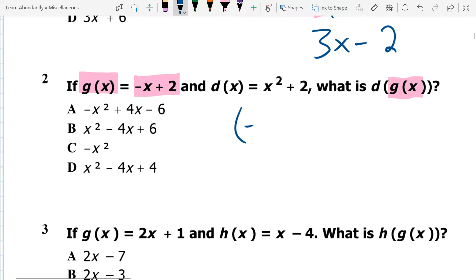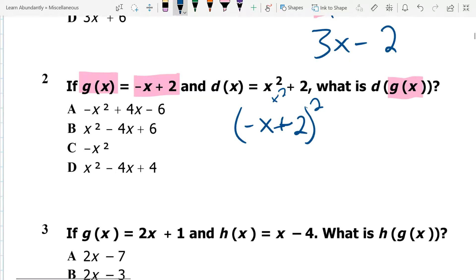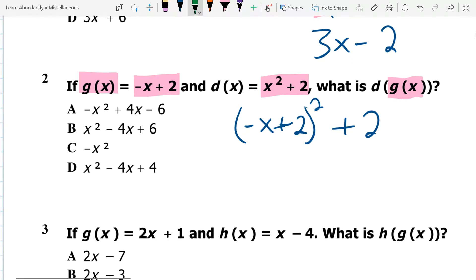I'm just writing the g of x term. So all of that used to be just x. But now it's x squared, so I have to make sure I square that whole thing. I still have a plus 2 on the outside. Hopefully what we can see is that this is the same, except that I've replaced the x with negative x plus 2.